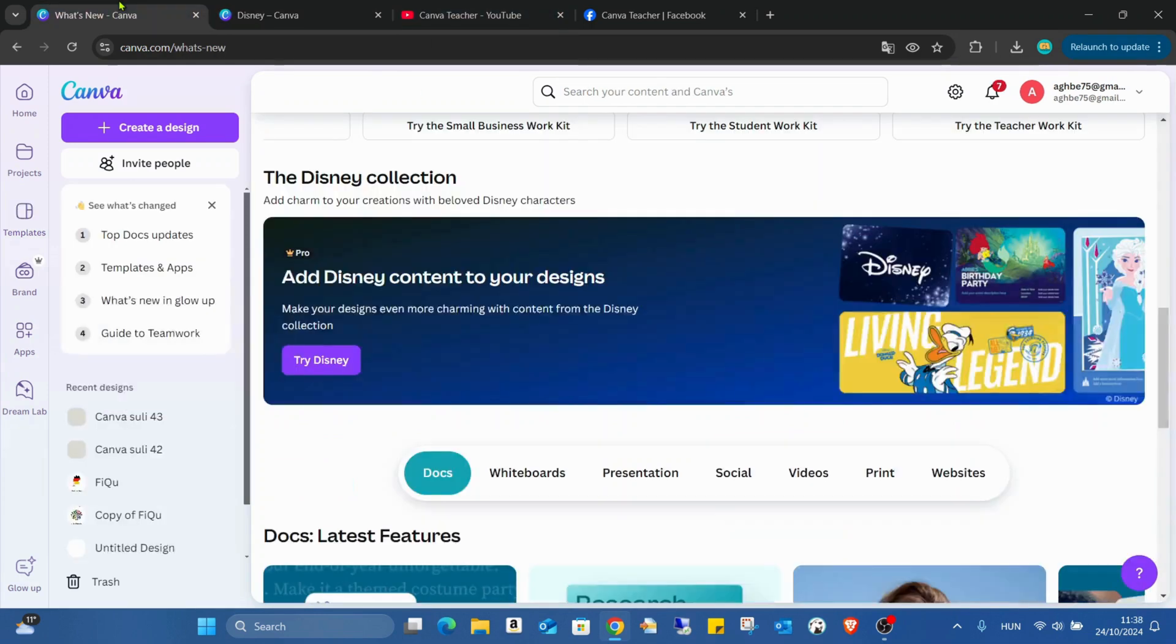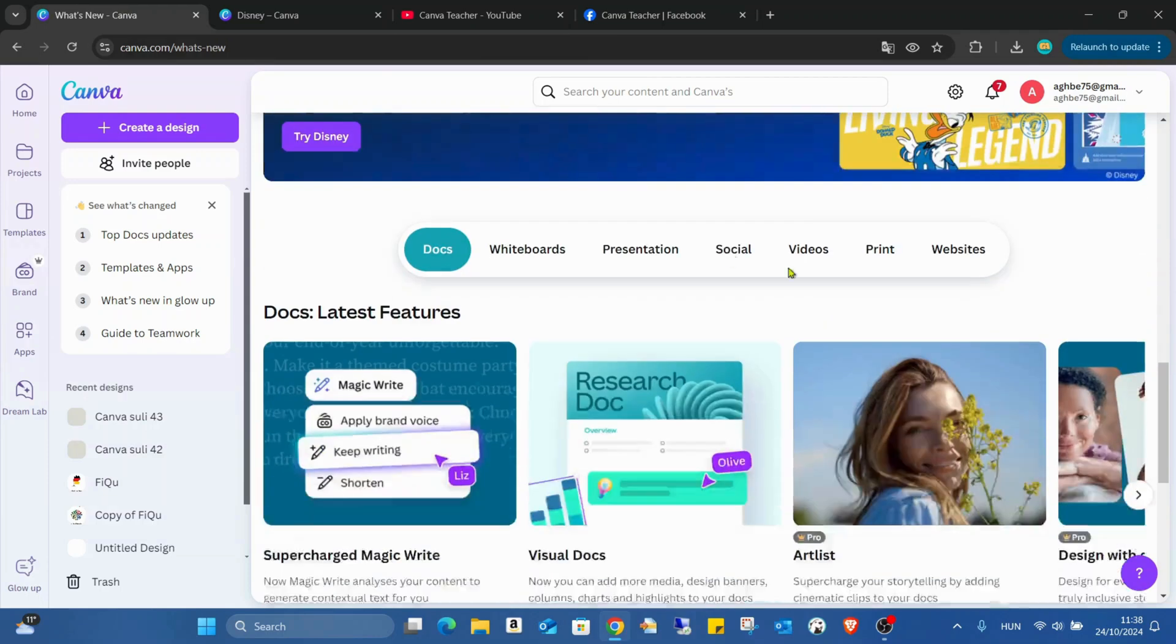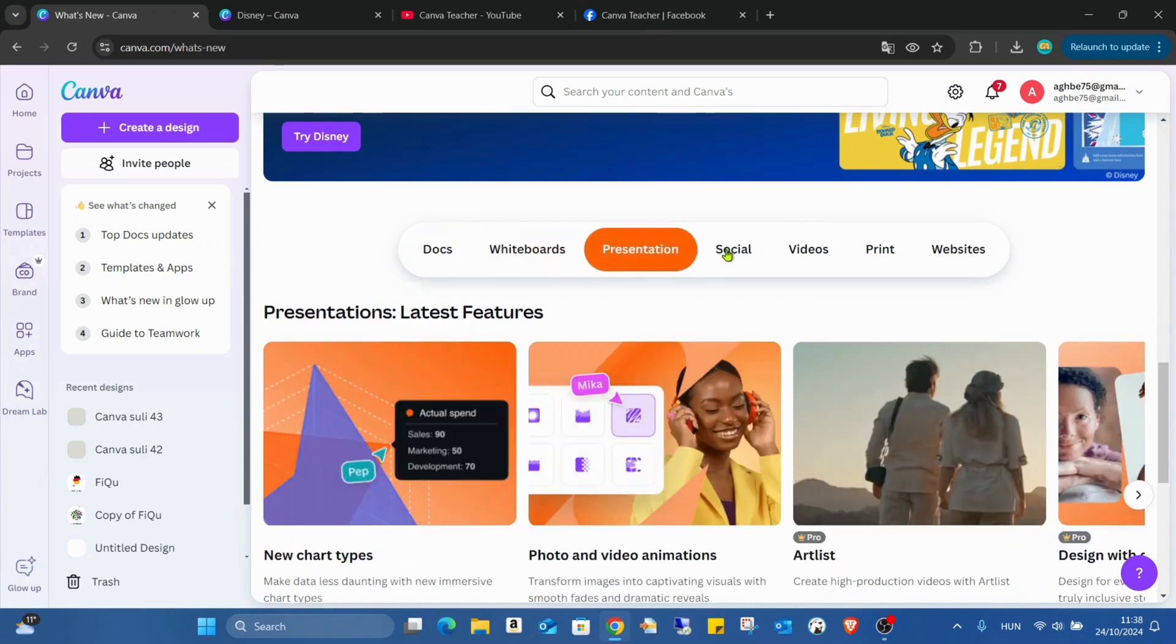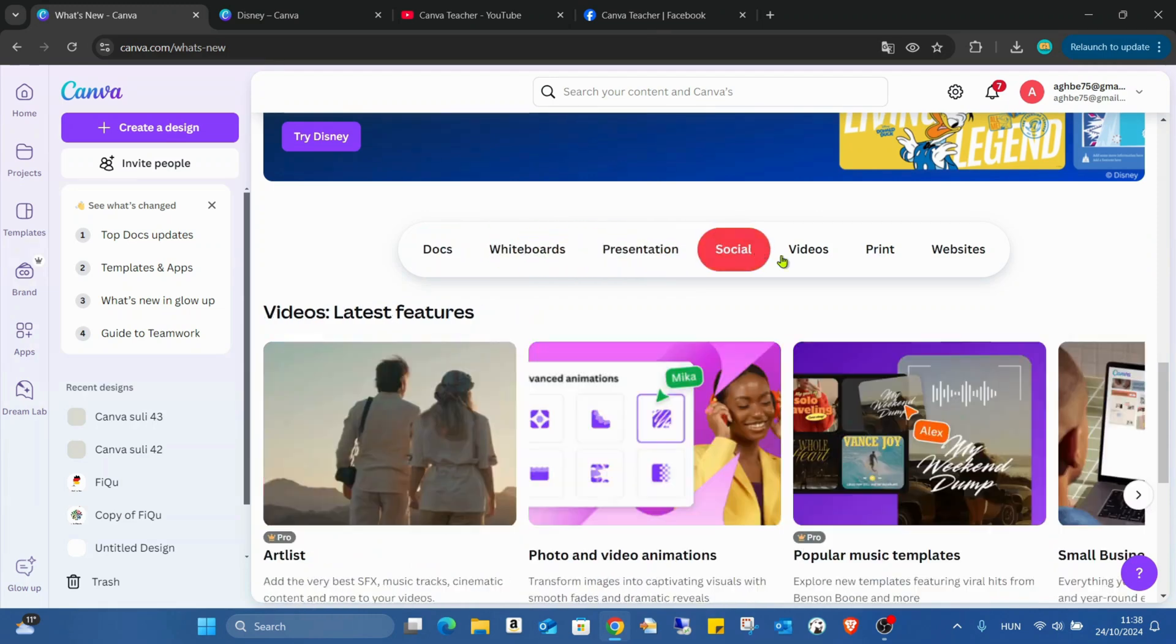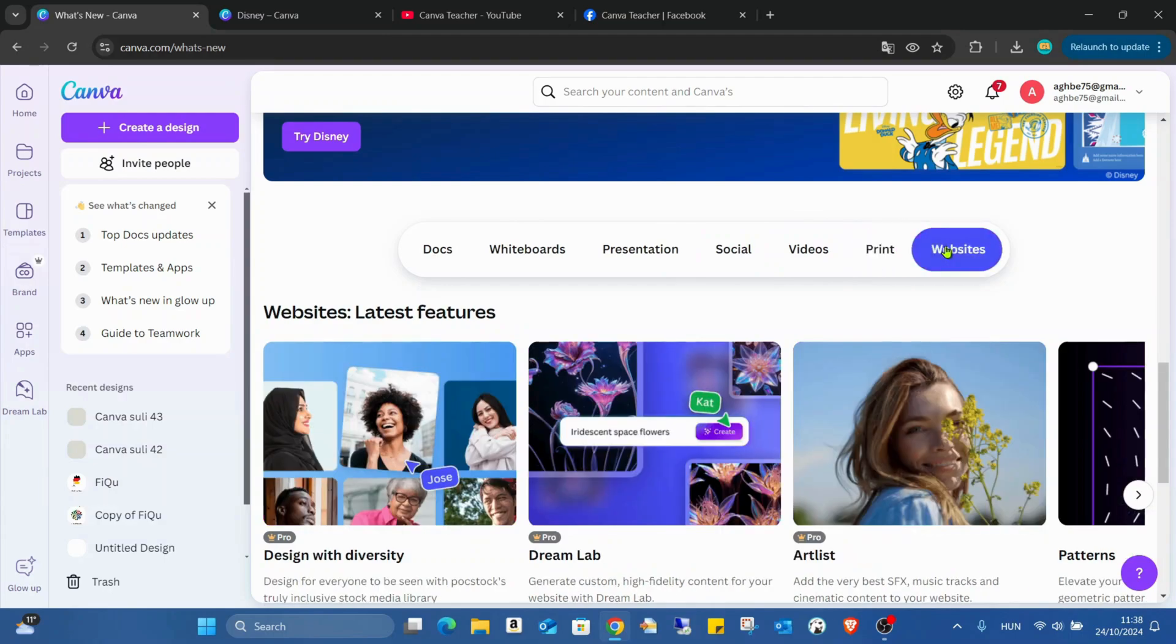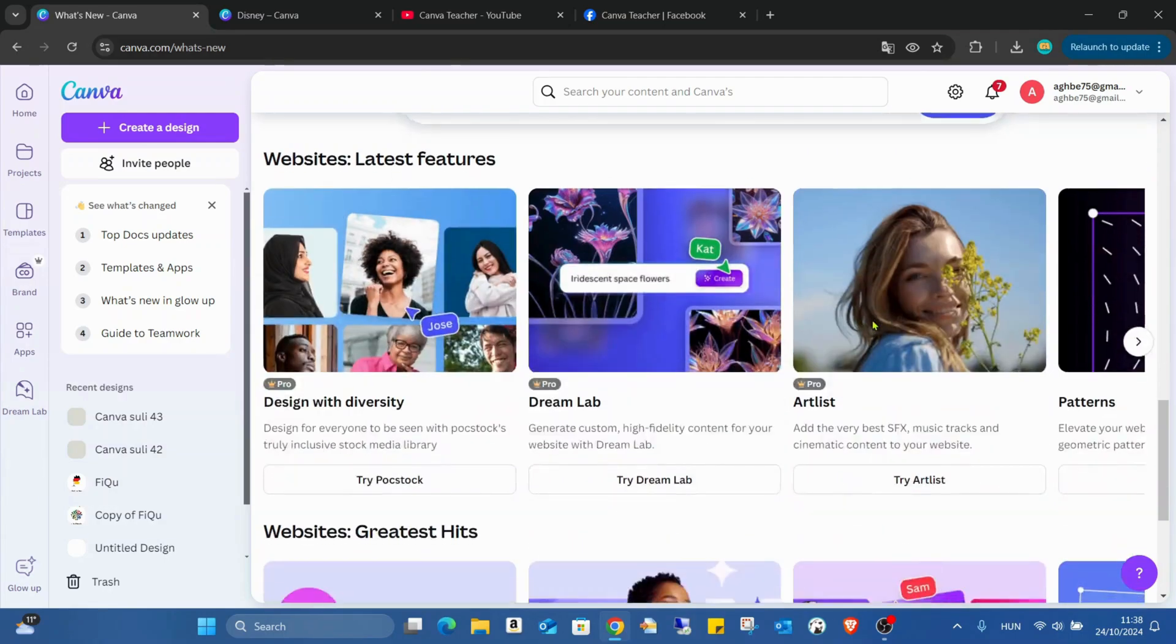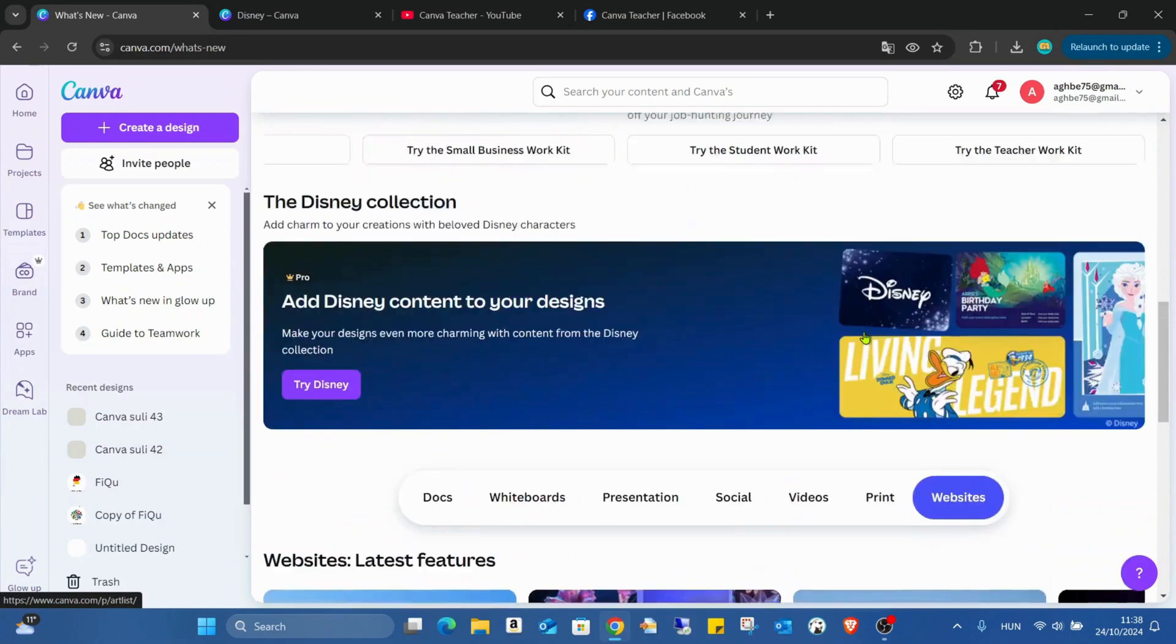I hope everybody needs to try it. And here also we can figure out the news about the docs, whiteboards, presentations, social, videos, print and websites. Here you can find all the details.